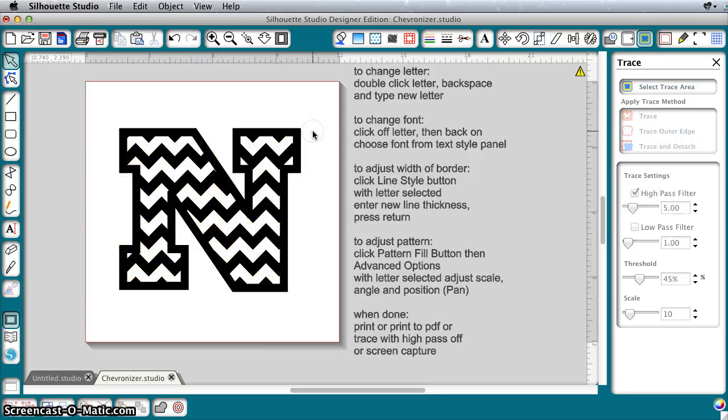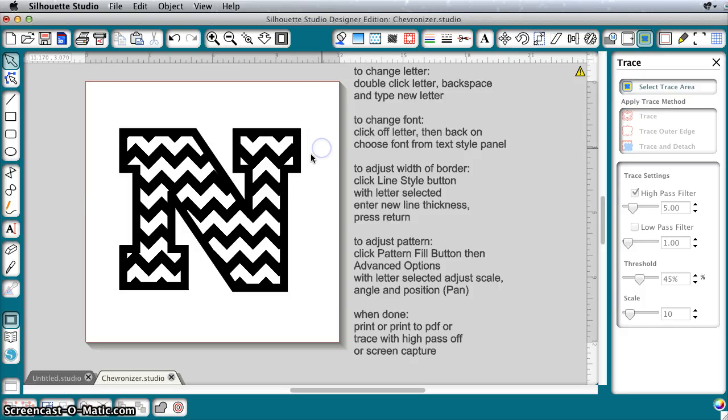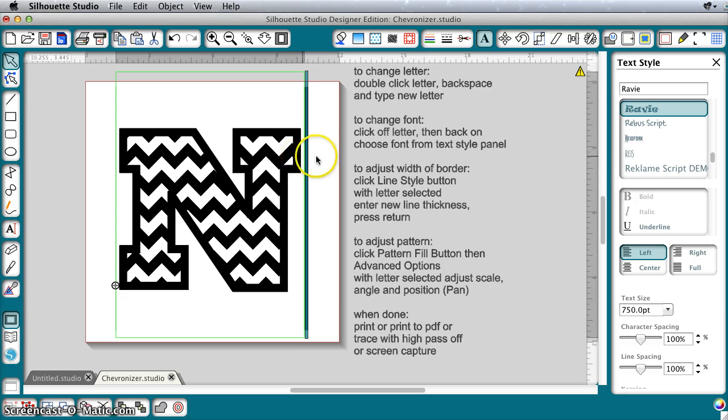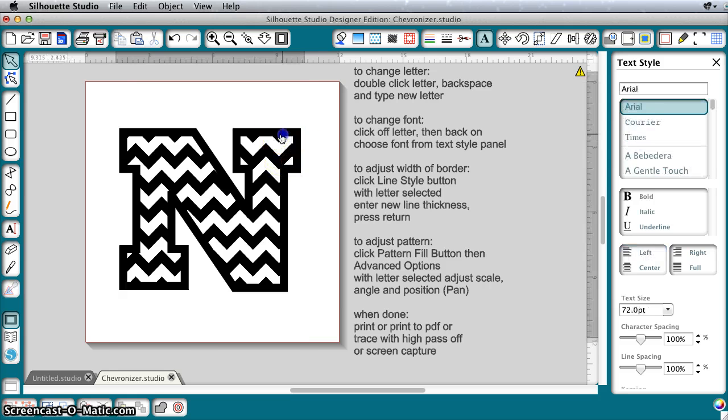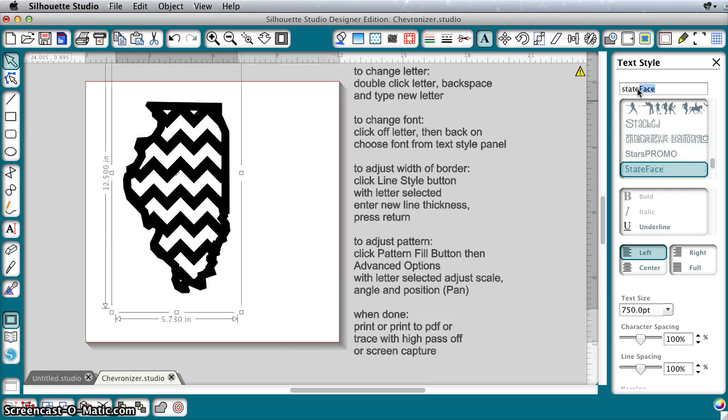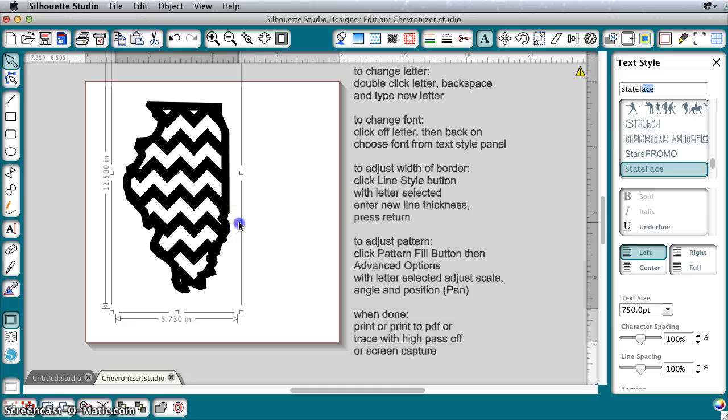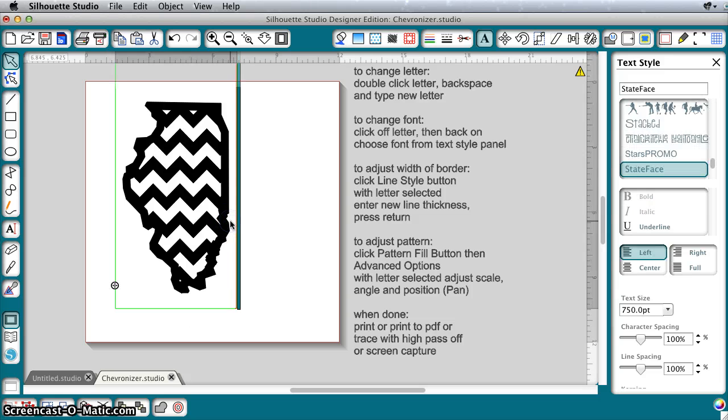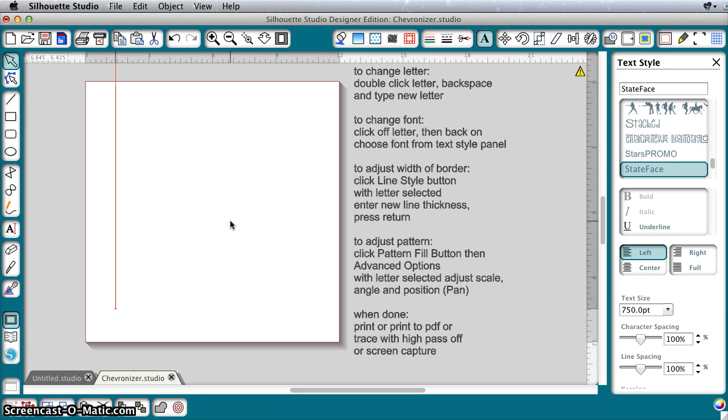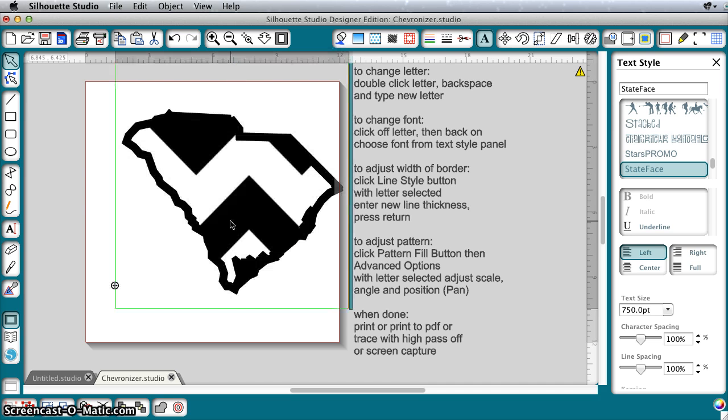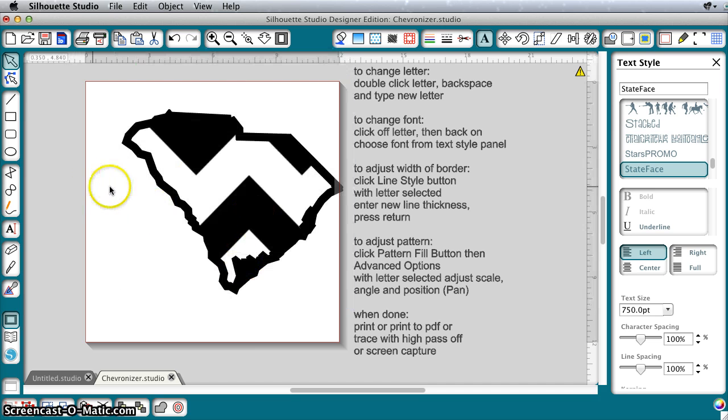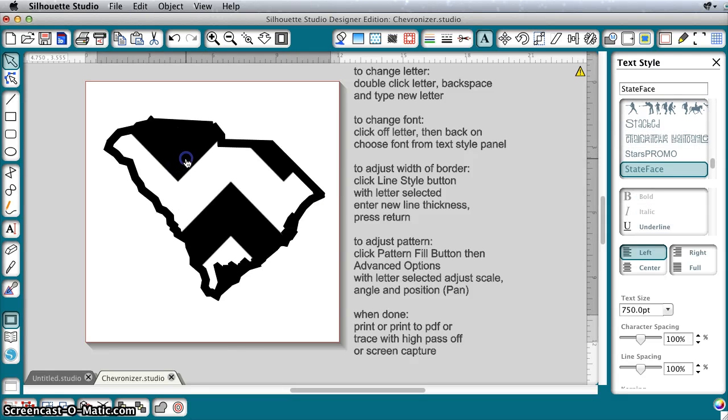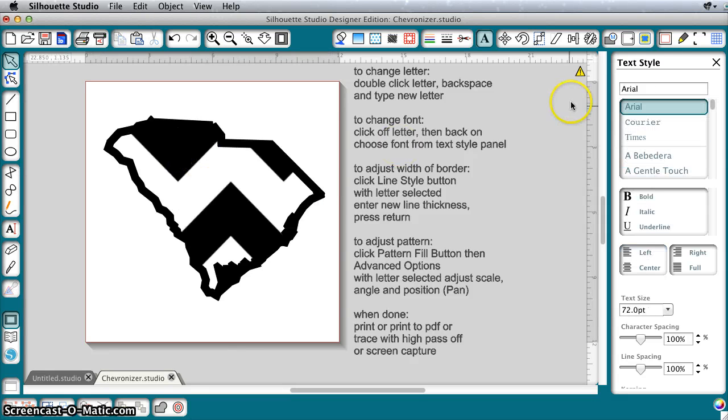So I'm going to go back and show you that this is really pretty versatile because not only can you do letters in different fonts, but you can use dingbat fonts like the one that's free from Font Squirrel called State Face. So let's say you want to make a chevron state here, and there's my home state of South Carolina, which is the lowercase n.